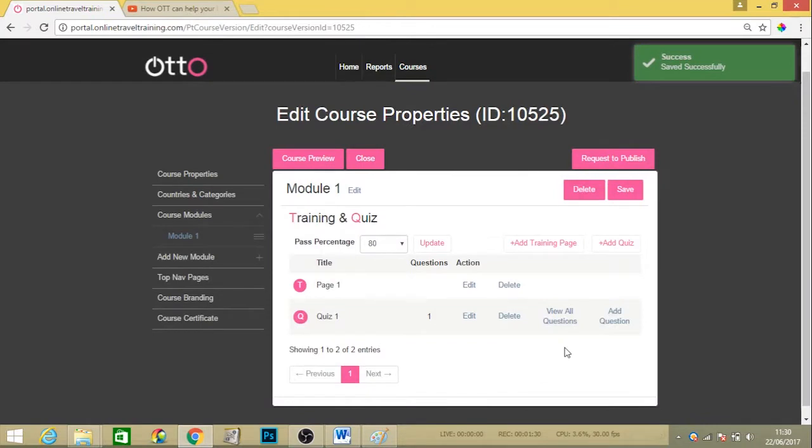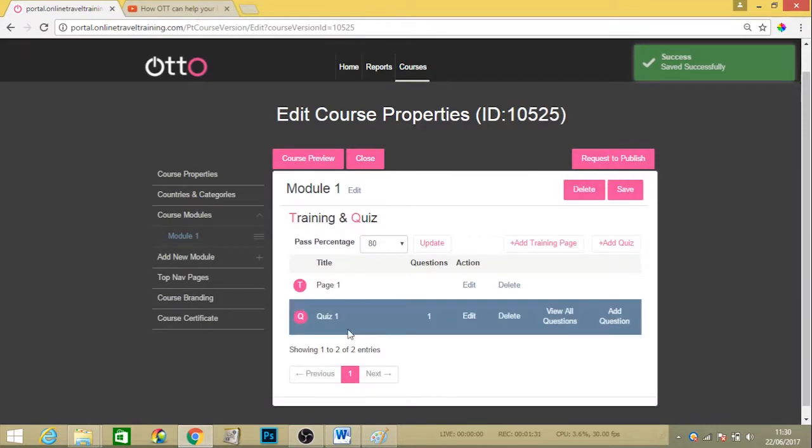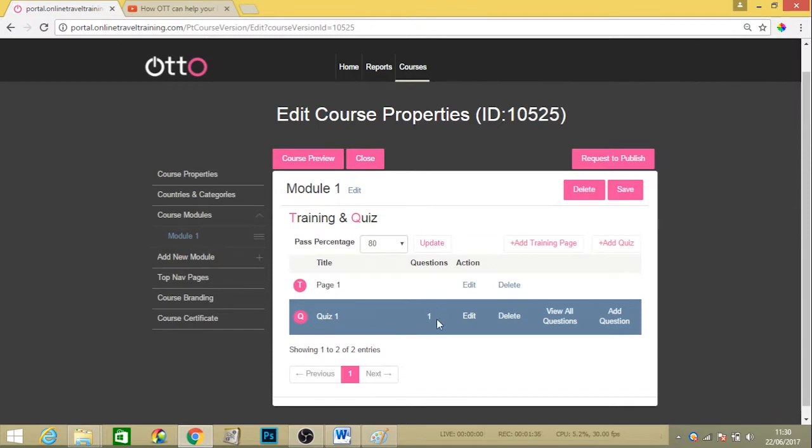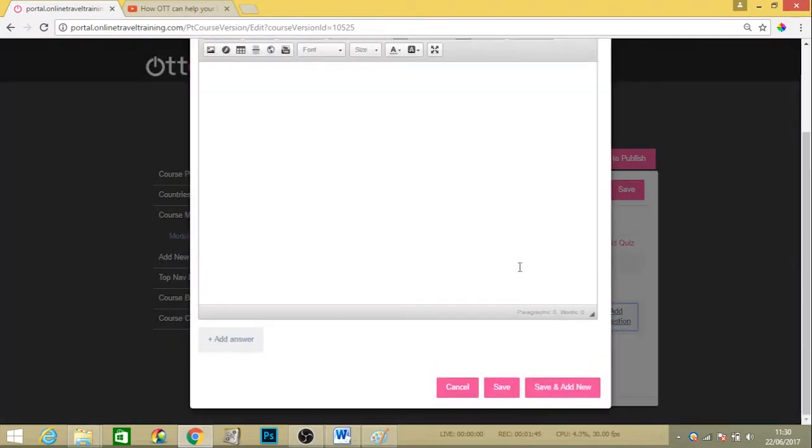Once your quiz is saved here, you can see a brand new pink queue has come up, which means your quiz. So far we have one question in the quiz bank. If you want to add any more questions, just hit the add question button.